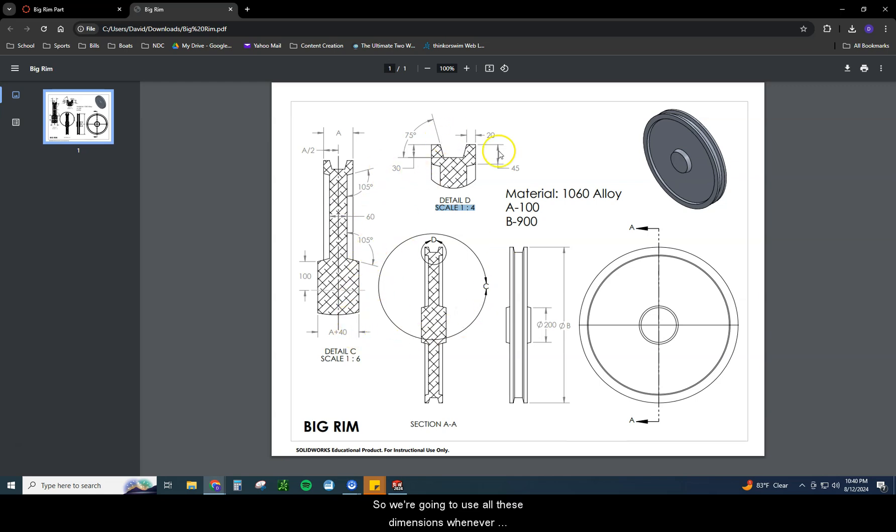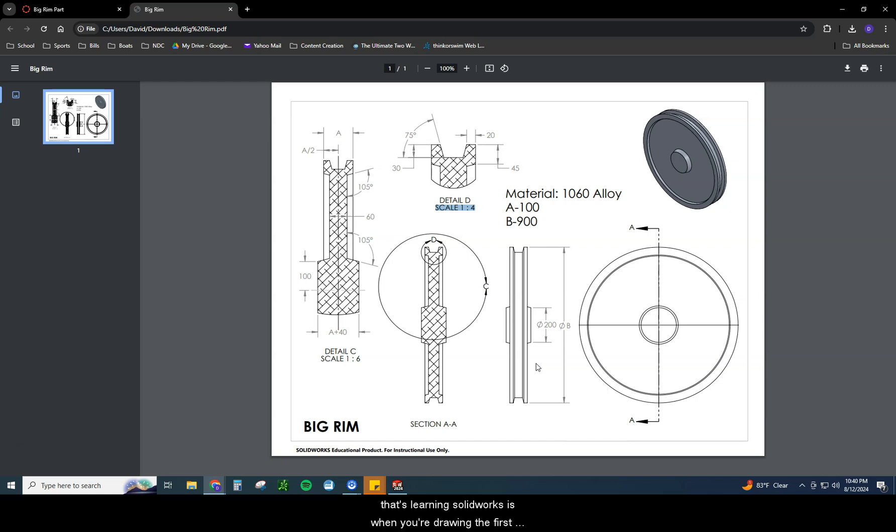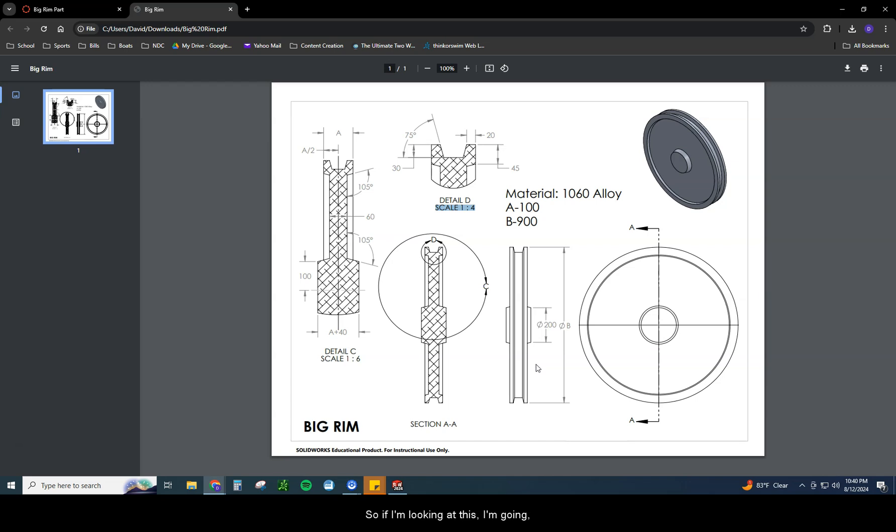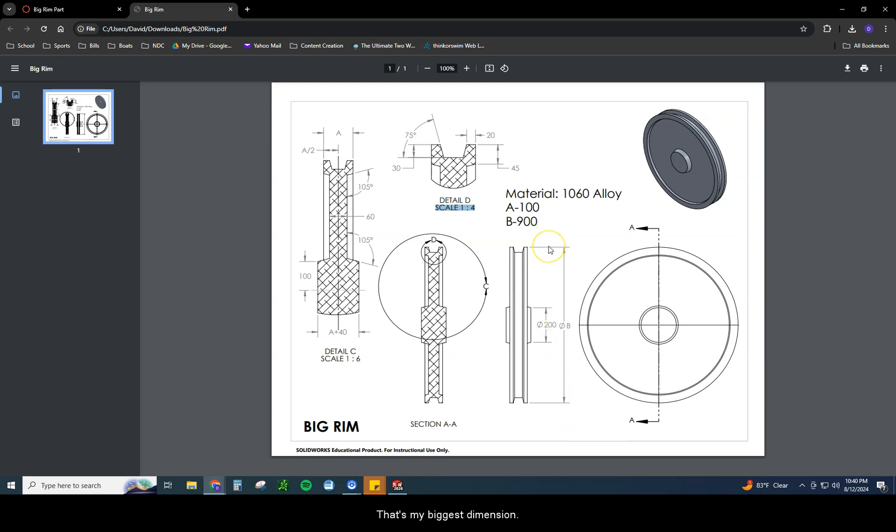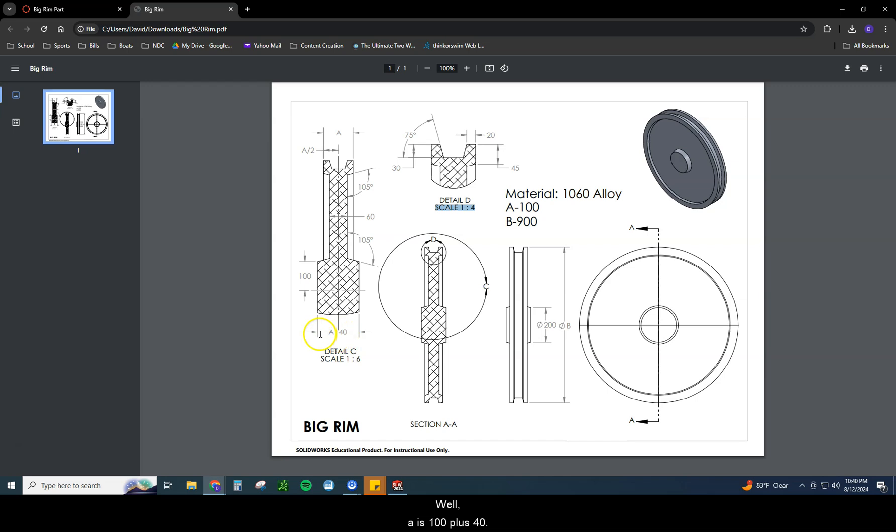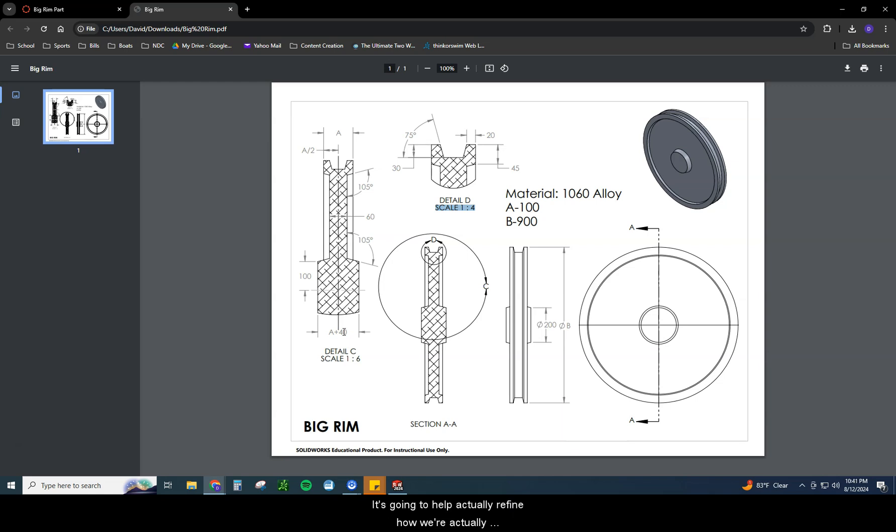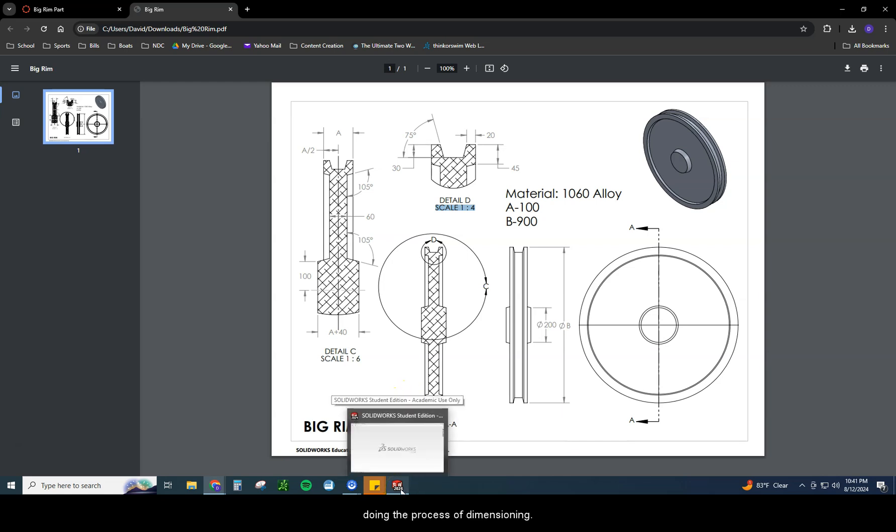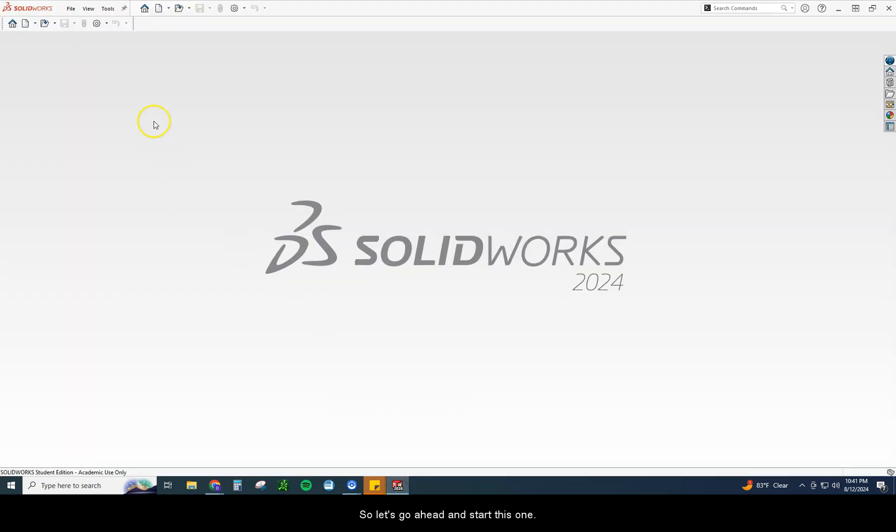One of the things that I always try to teach anybody that's learning SolidWorks is when you're drawing, the first two dimensions you always put on are your area dimensions, your length and your width, your biggest dimensions. So if I'm looking at this, I'm going okay, what are my biggest dimensions? What's my length? I see this dimension here is B, it's 900. That's my biggest dimension. Well, that's up and down. What's left to right? Well, that's A plus 40. A is 100 plus 40. So my width is 140. Those would be the first two dimensions I put on before I put on anything else. It's going to help actually refine how we're actually doing the process of dimensioning.